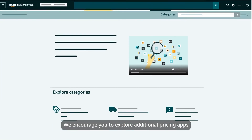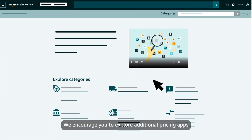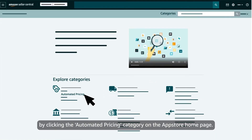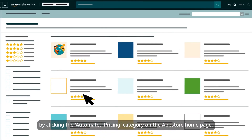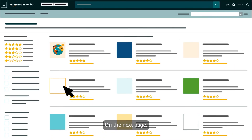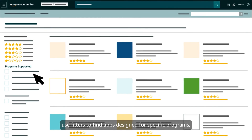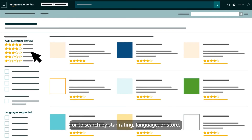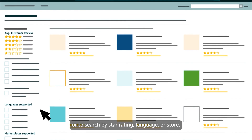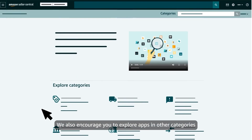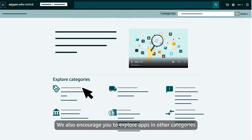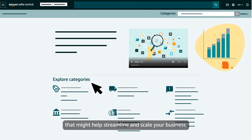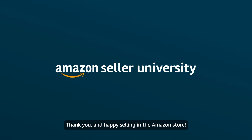We encourage you to explore additional pricing apps by clicking the Automated Pricing category on the App Store homepage. On the next page, use filters to find apps designed for specific programs or to search by star rating, language, or store. We also encourage you to explore apps in other categories that might help streamline and scale your business. Thank you, and happy selling in the Amazon Store!